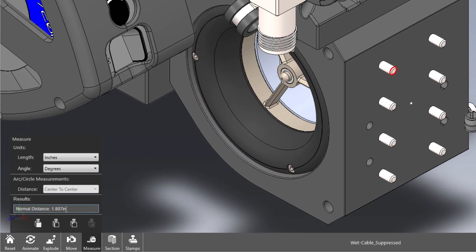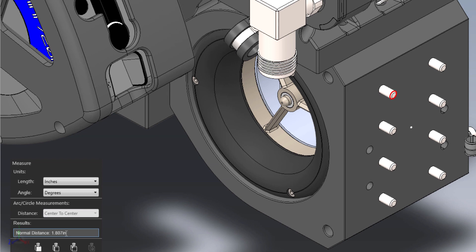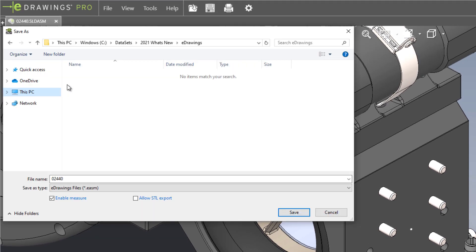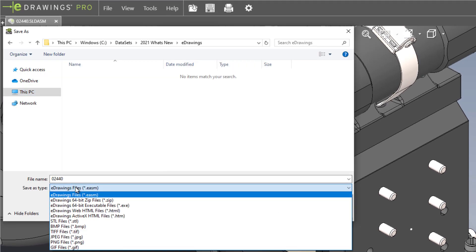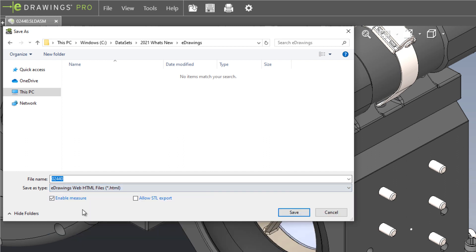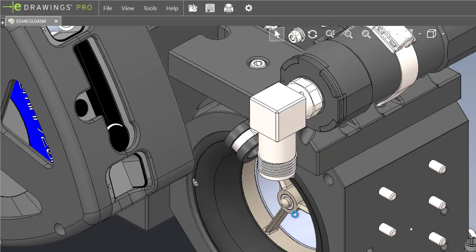Sharing your 3D designs without the requirement to install the free eDrawings Viewer is easy. Just save as WebHTML. Any modern web browser natively opens these files, allowing the recipient to pan, rotate, and zoom.